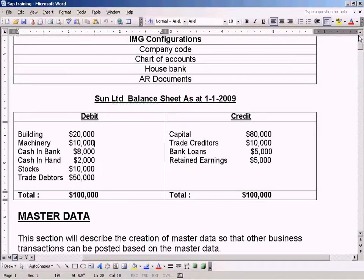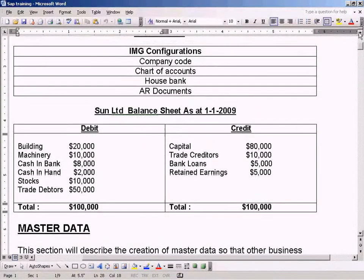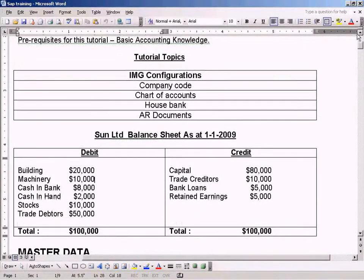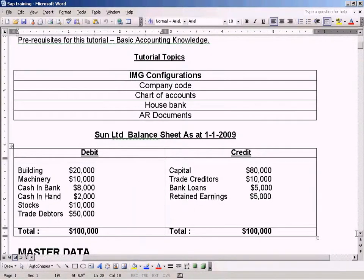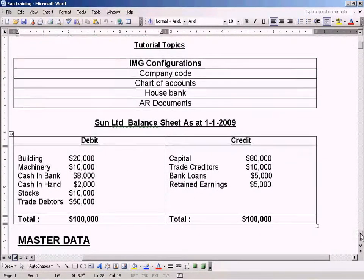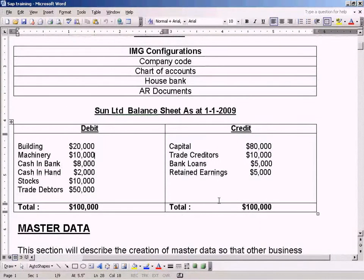Hello. I'm going to walk you through these tutorials step by step to explain SAP in very simple steps. That's SAP Adviseo.